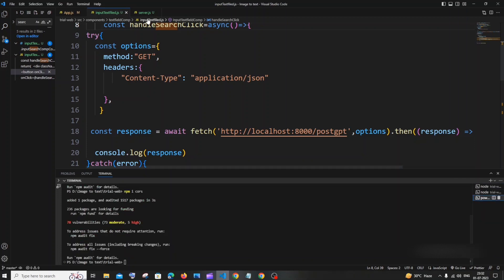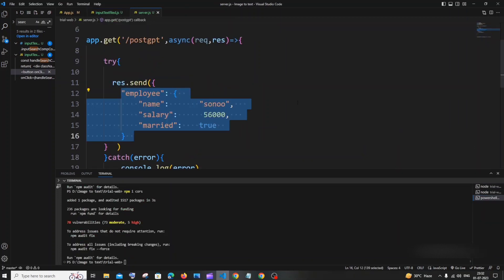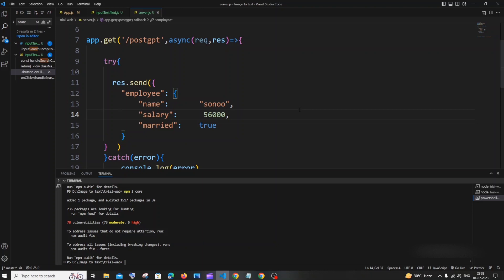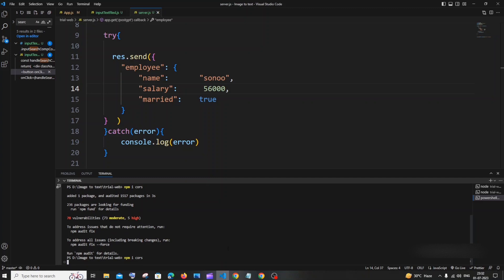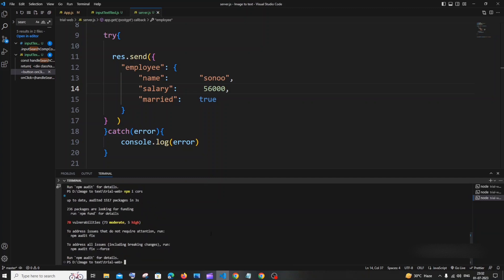You need to be in the folder where you have your Node.js code, okay, the server code. And in that you just run 'npm i cors' and hit enter. It'll take some time to install the package.